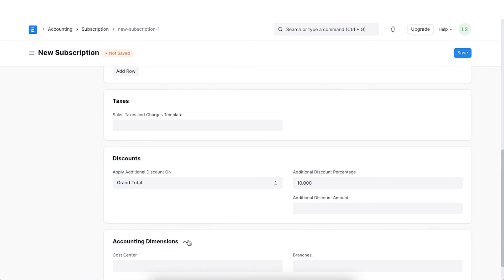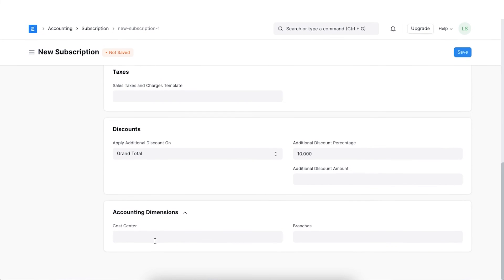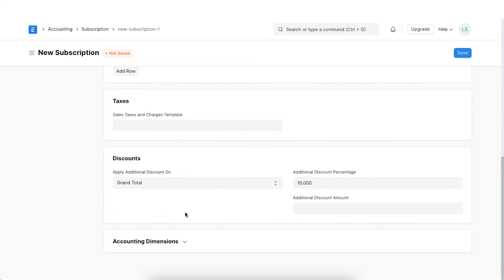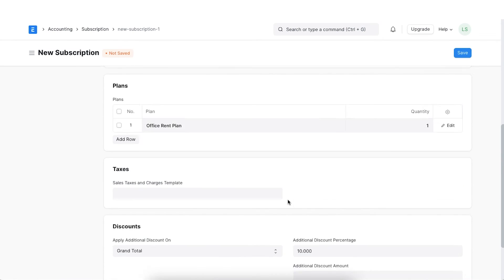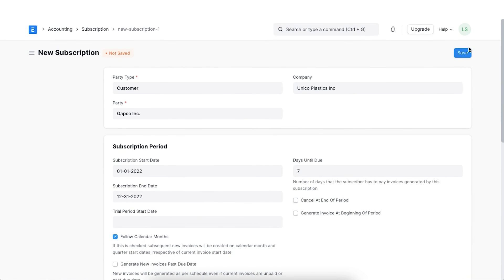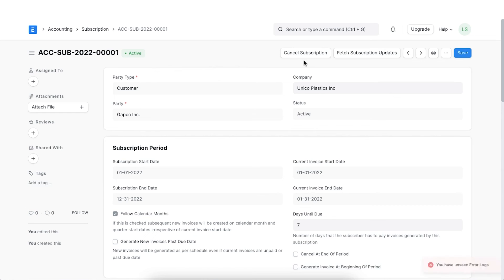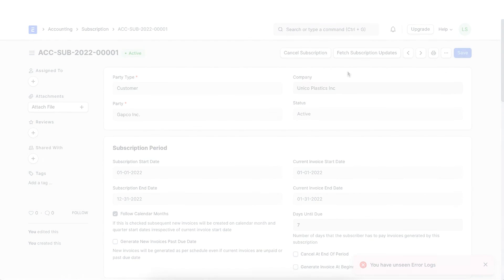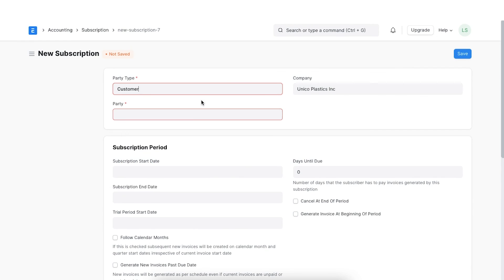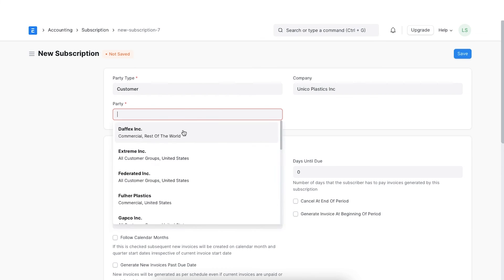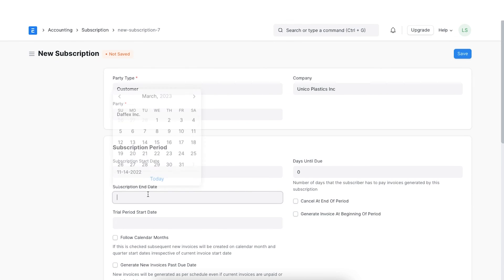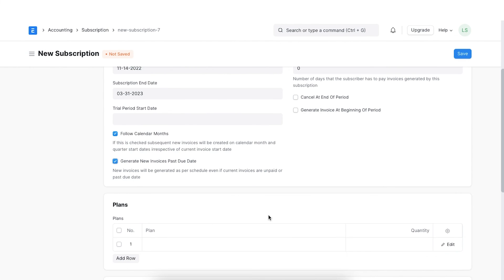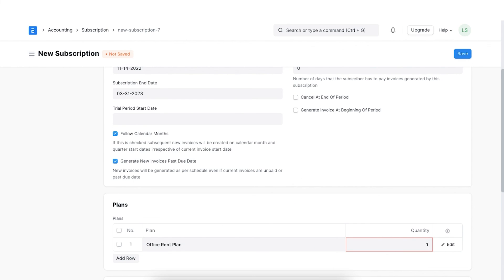Lastly, we can even tag the accounting dimensions as applicable. Once all details are added, click on save. On saving, if the customer decides to cancel a subscription, it can be cancelled in the system using the Cancel Subscription button. Let's check out a quick example to see how the invoices are generated once we create the subscription.